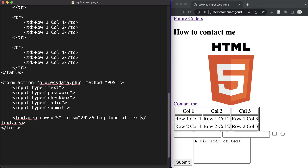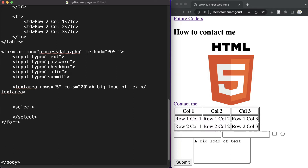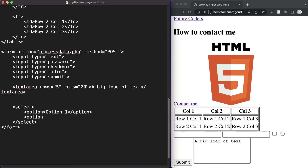Now let's talk about the select tag, which works with the option tag. You might have seen on websites a dropdown option — for example it might ask you to select a country and drop down a list of all country names. We define a select tag with opening and closing tags, and inside it we define option tags. Let's create option one, option two, and a third option with a value attribute set explicitly.